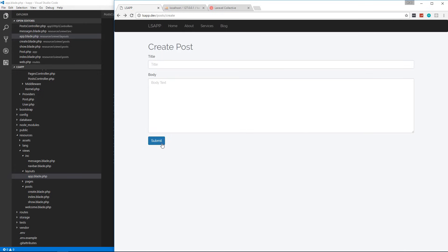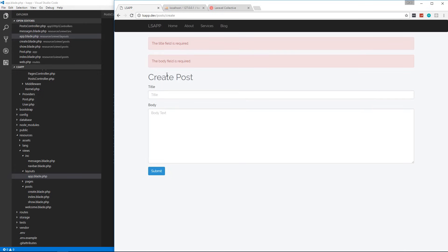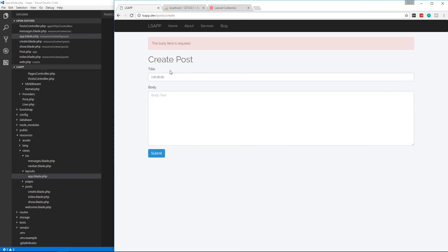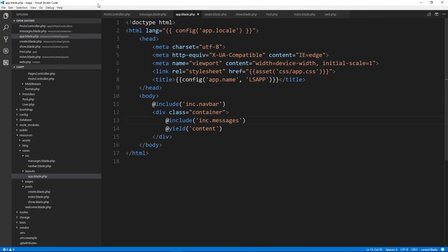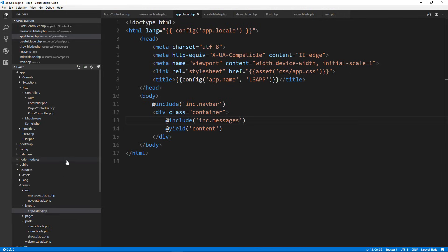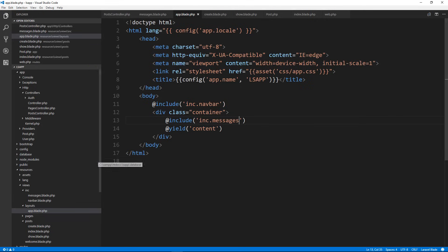Let's save that, go back, reload, and submit. Now we get our error messages. If I put the title in it tells us about the body; if I fill that in too it submits. It's as easy as that — validation and messaging is very elegant with Laravel.